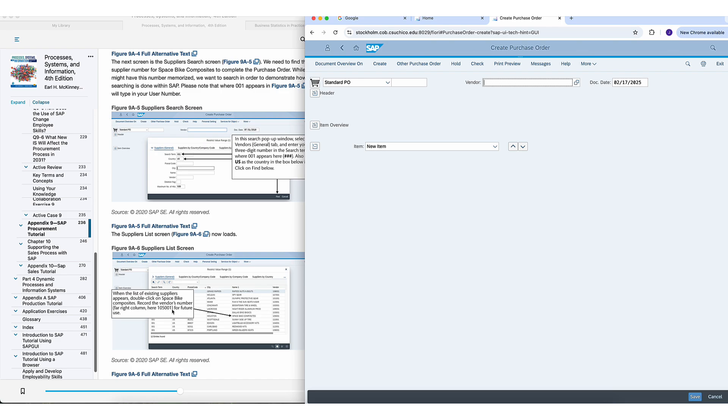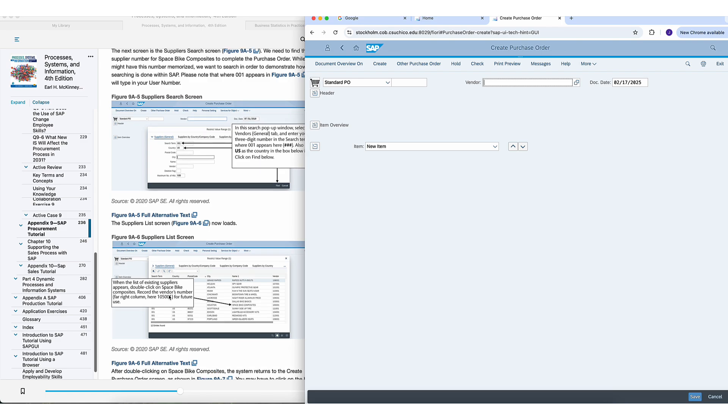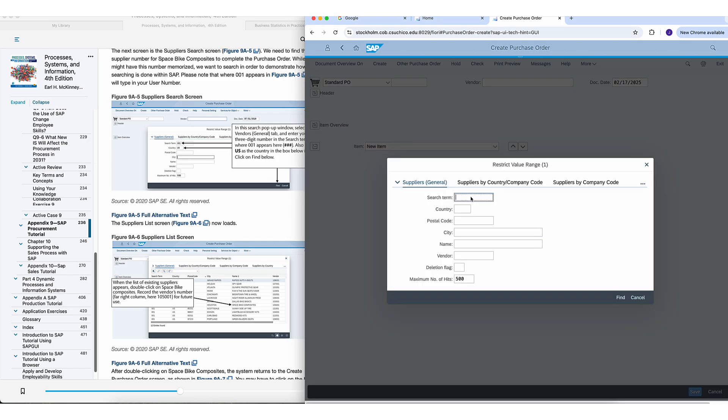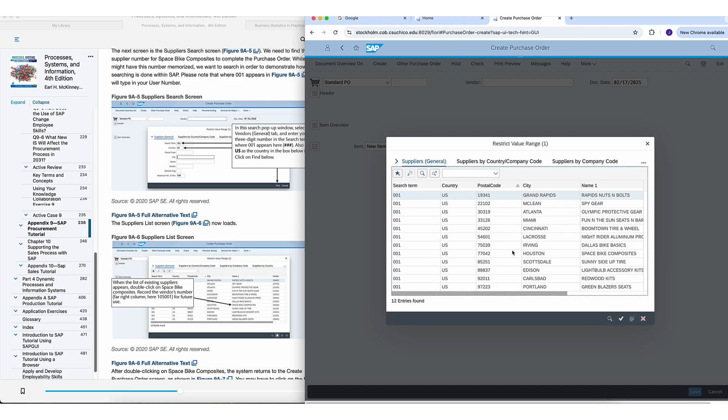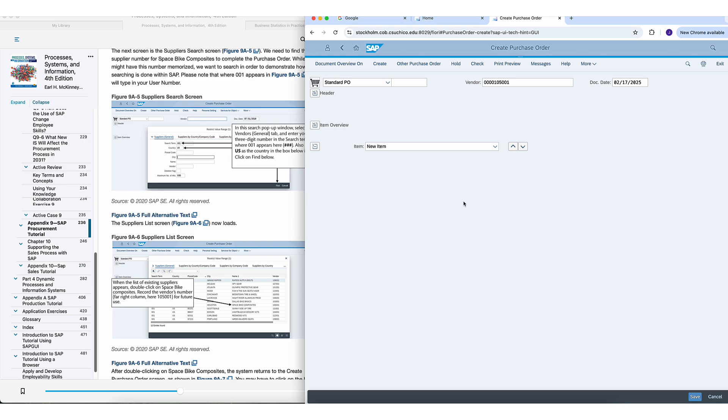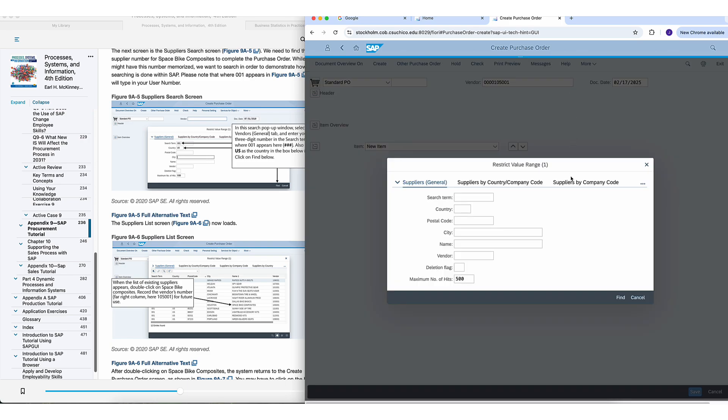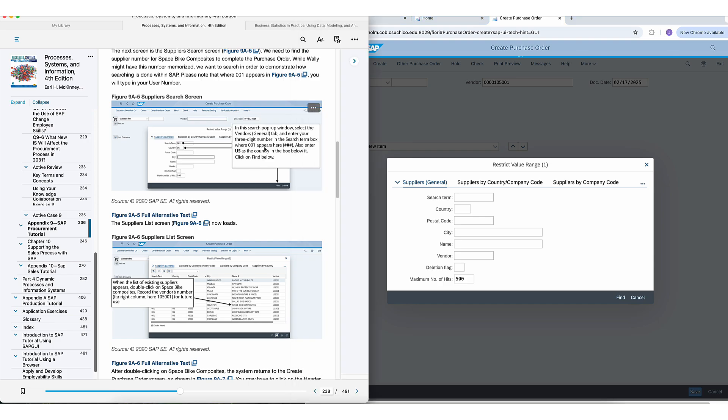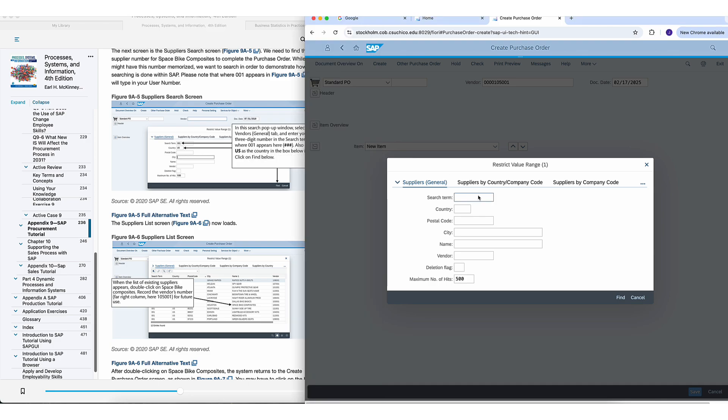Now they want you to use space bike, space bike is 105 and then the three numbers after correspond to your three numbers. So I'm just going to use the numbers you see here, 001 from the actual book. If I search here for the vendor, you don't need to go through this, I just want to show you guys what I mean. Find your space bike composite, which is this, 105001.